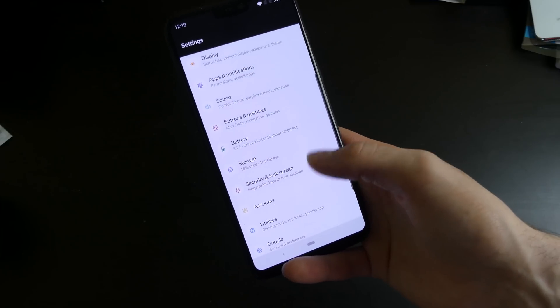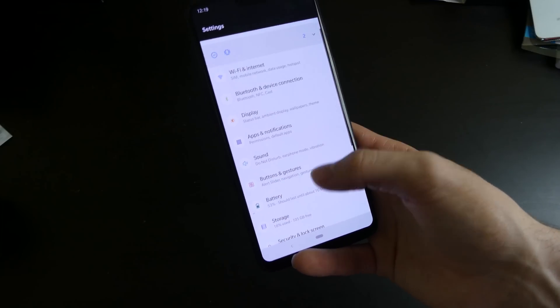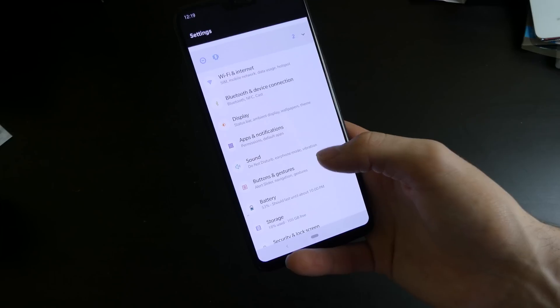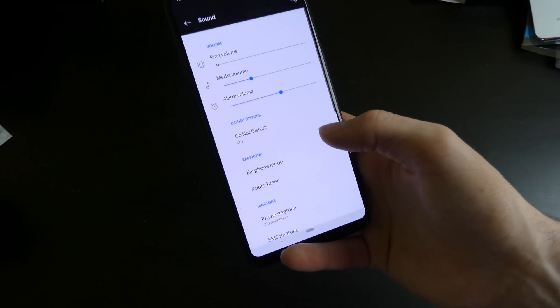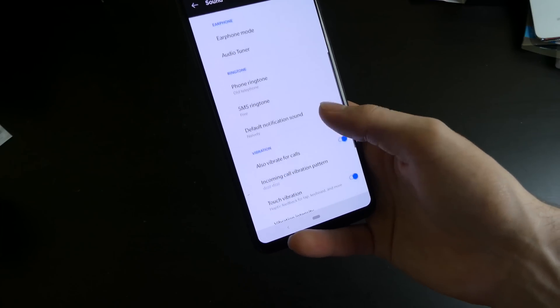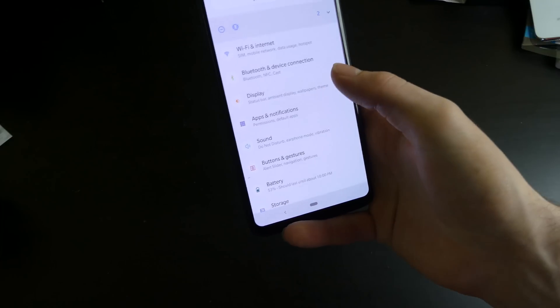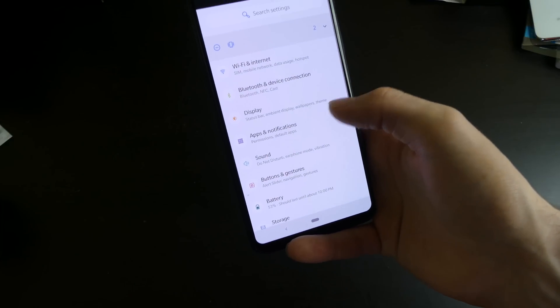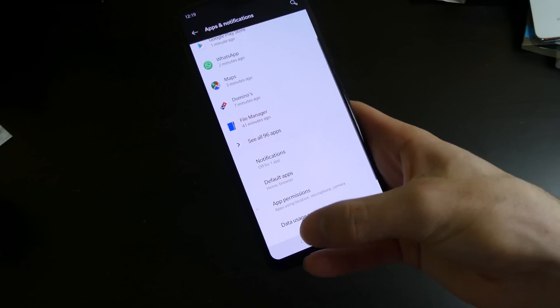Everything else is still here, your fingerprint, your face unlock. We do have the new notifications, the Android P notifications, like I said,